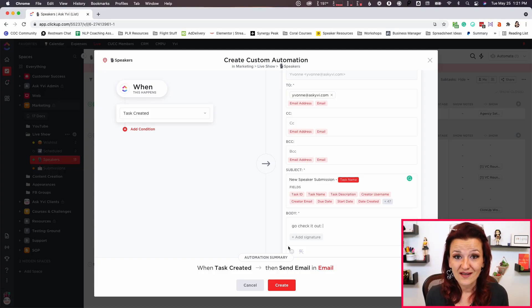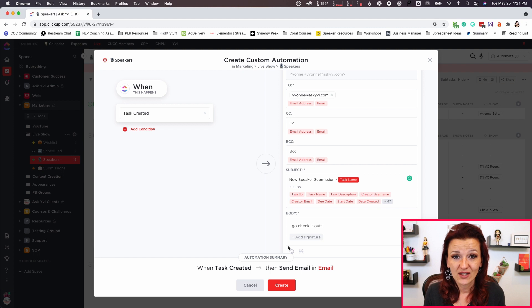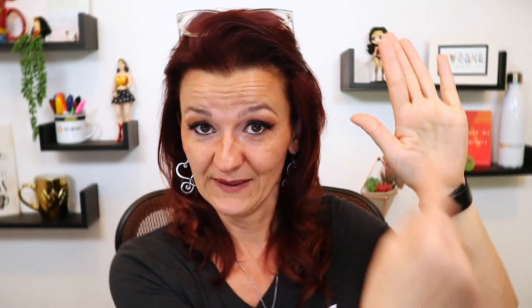Now with this automation, every time a new speaker submits their information, you get an email that says 'hey, this person just submitted their information — go make sure everything is right and go make sure you are ready for that live show.' And you can even add the task name so you know exactly who submitted the information right in that email.